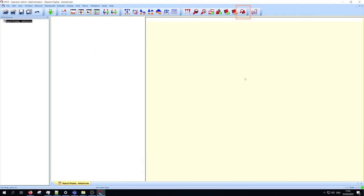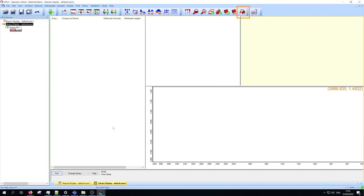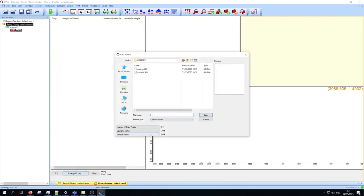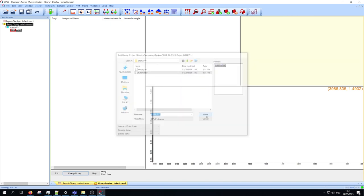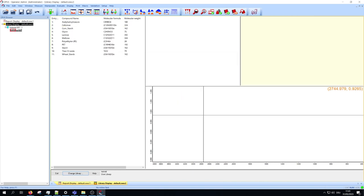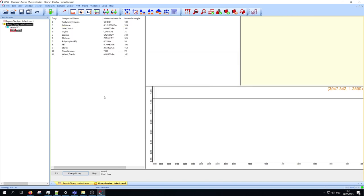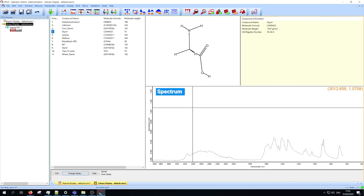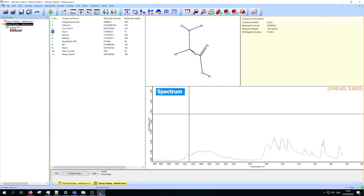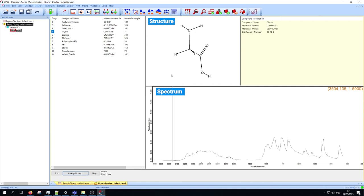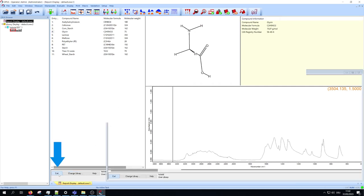Via the browse library function and the change library button at the bottom, you can search your libraries. Open your created library. You see now all entries you added with the information you entered, the spectrum, and if attached, the structure. You can close the library via exit.